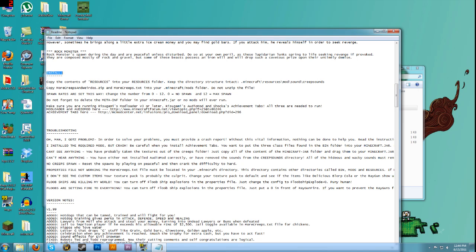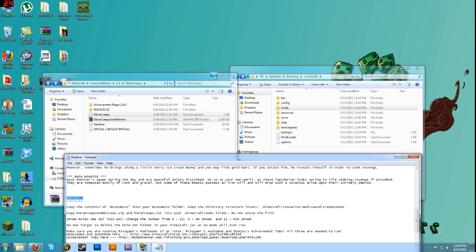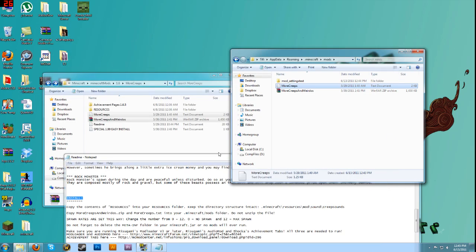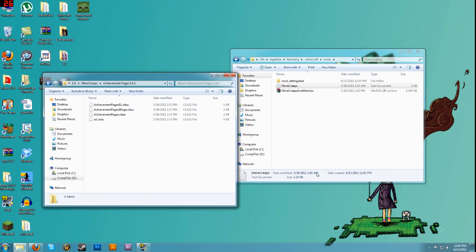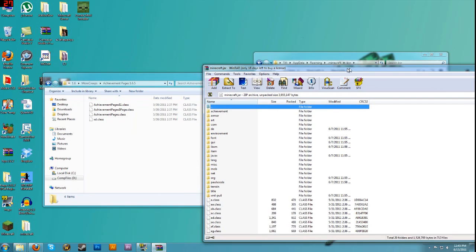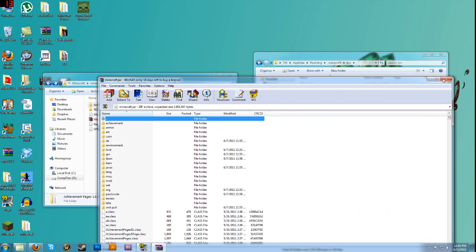The directions also mention you can change spawn rates from 0 to 12 — if you go inside the mods folder and open the More Creeps text file, you can change what you want to spawn. If you don't want robots or giraffes, just set them to zero. It also says don't forget to delete the META-INF folder — we've already done that. Make sure you're running Rigasamie's ModLoader, the Audio mod, and Shaka's Achievements Tab — all three need to be running. The Achievements Tab is right here, so let's drag and drop all of its contents into our minecraft.jar via WinRAR.